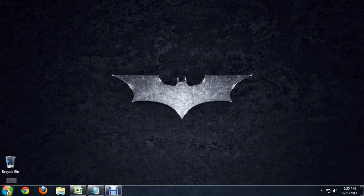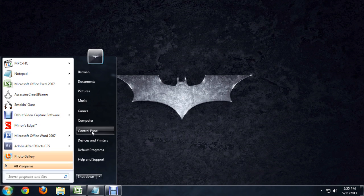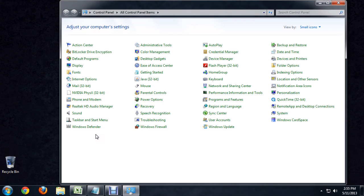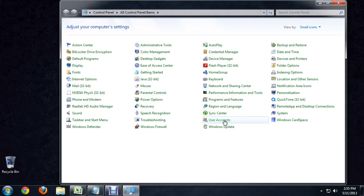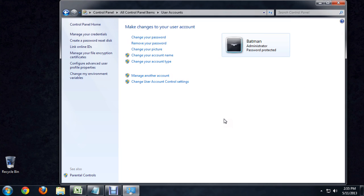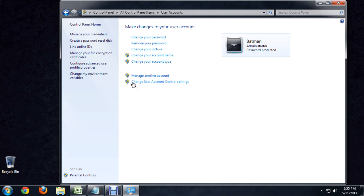Control Panel. And underneath User Accounts here at the bottom, I'm going to bring up my administrative account, which is the only account I have here. And we go all the way to the bottom and click on this thing called Change User Account Control Settings.